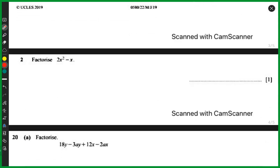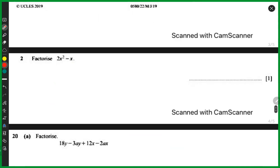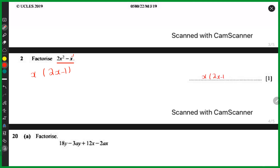Now let's talk about these two questions. It says factorize 2x squared minus x. I'm supposed to take out the common variable. The only thing common in both terms is x — I can't take x squared out because I only have x in the second term. So I'll take x out and this gives me x multiplied by 2x minus 1.